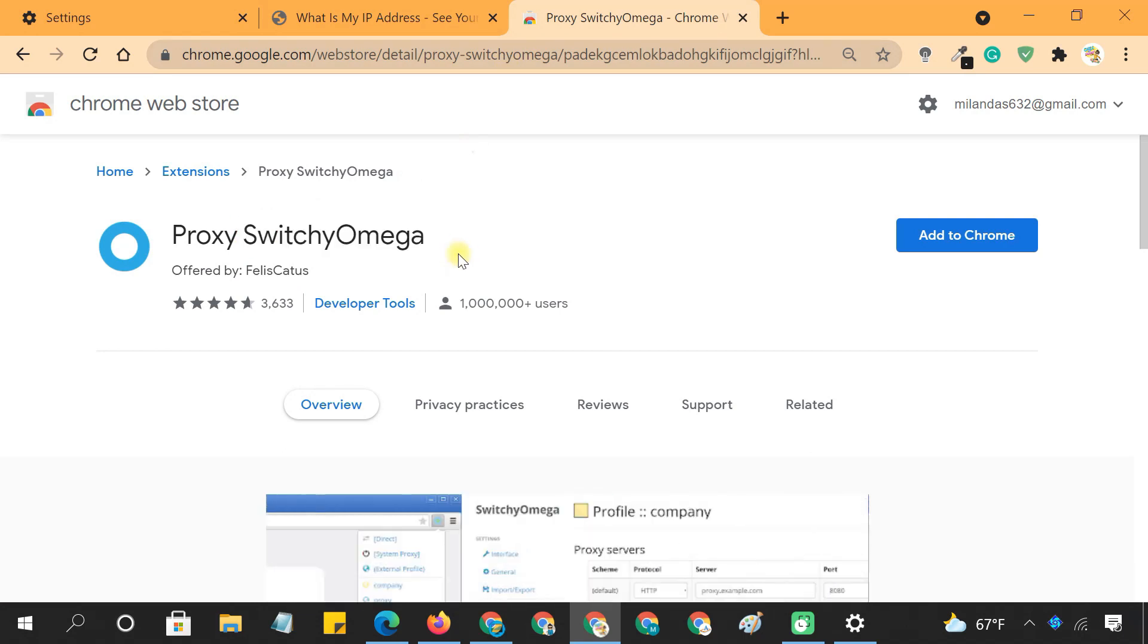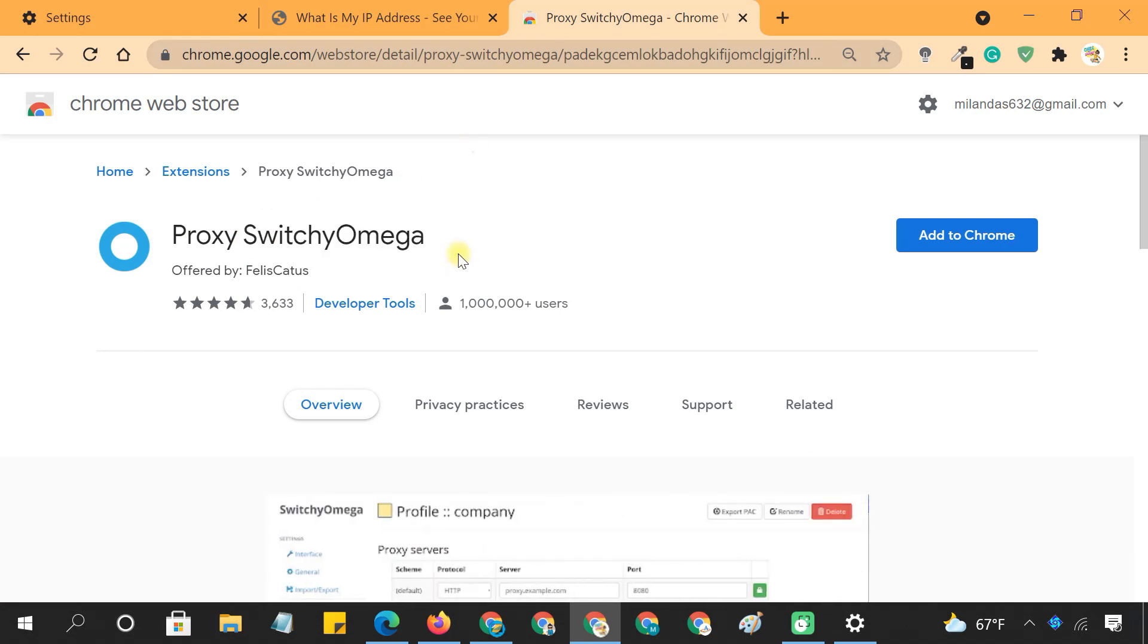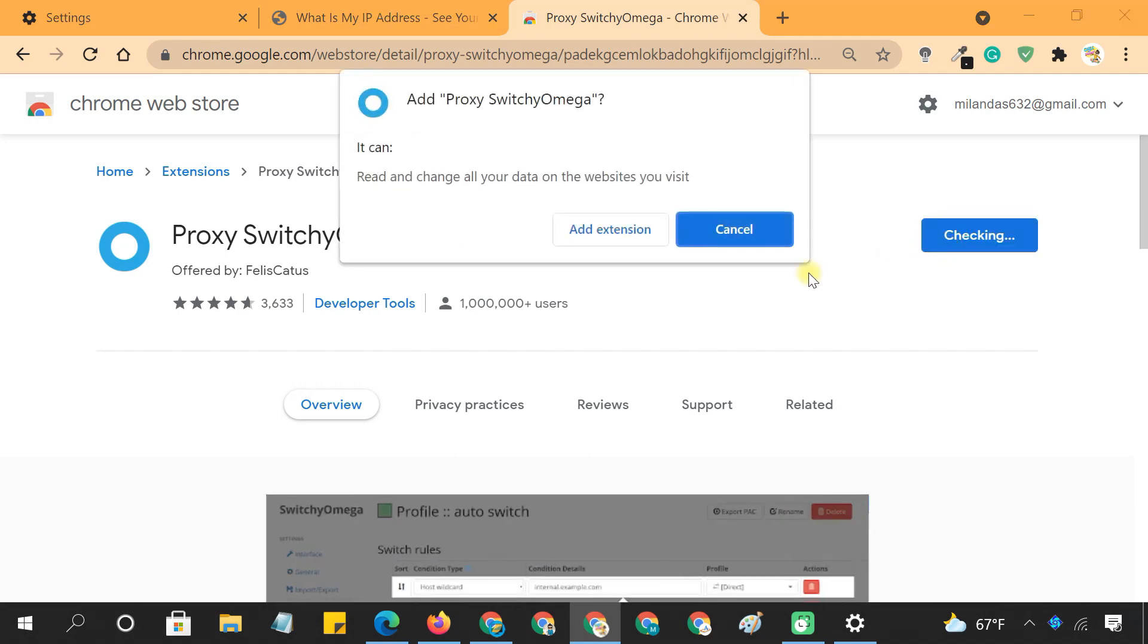This is a free and open source proxy manager program, developed for switching between different proxies in a browser environment. You can download it from the Chrome store.